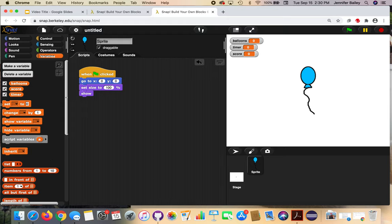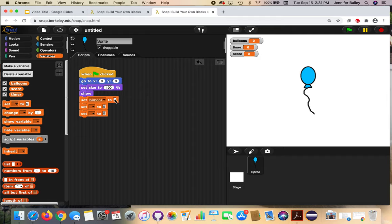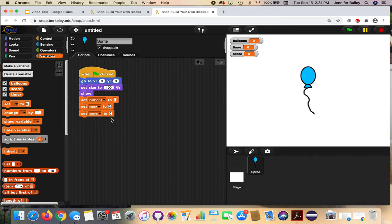Now we need to give them starting values. Get the 'set blank to 0' block from the Variables drawer — grab three of those and add them to our code block. Use the dropdown on the first one to change it to 'balloons' and set the value to 1, because we want a balloon present when we start. On the second set block, use the dropdown to change it to 'timer' and set it to 2. On the third one, set it to 'score' and leave that at zero because we haven't earned any points yet. When I press the green flag, those variables update from zero to one, zero to two, and score stays at zero.